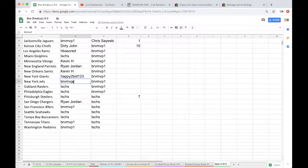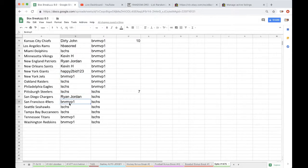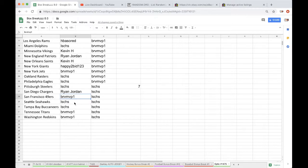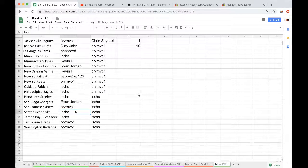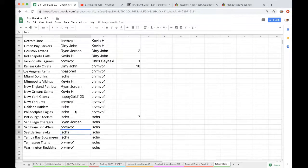Kevin Colts, Brant Jags, Dirty John Chiefs, HB Rams, Jmas Dolphins, Kevin Vikings, Ryan Patriots, Kevin Saints, Happy Giants, Brant Jets, Jmas Raiders, Eagles, Steelers, Ryan Chargers, Brant Niners, Jmas Seahawks, Bucks, and Brant with the Titans and the Redskins. All right guys, let's see what we got.